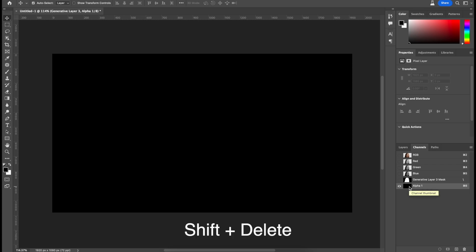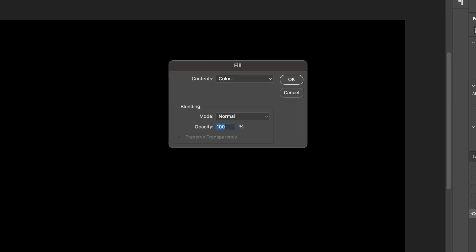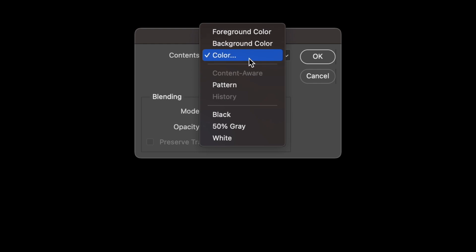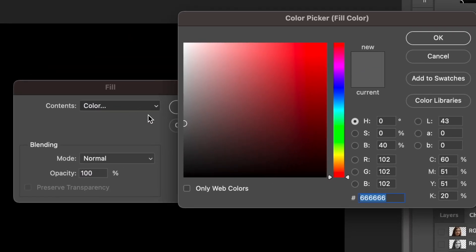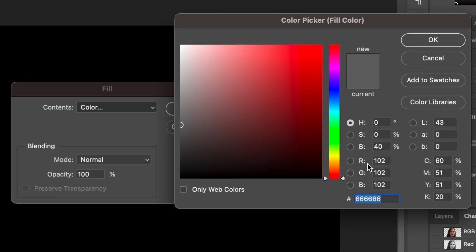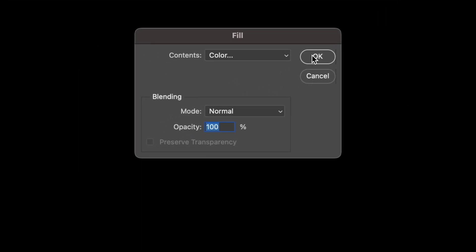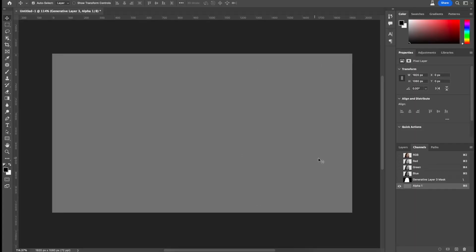Now it's black, so we have to change this color to a lighter color. Hit shift backspace right here, color, and then we want to change this to 40. It's going to change it to a shade of gray. Click OK, click OK again, and we're going to get this.